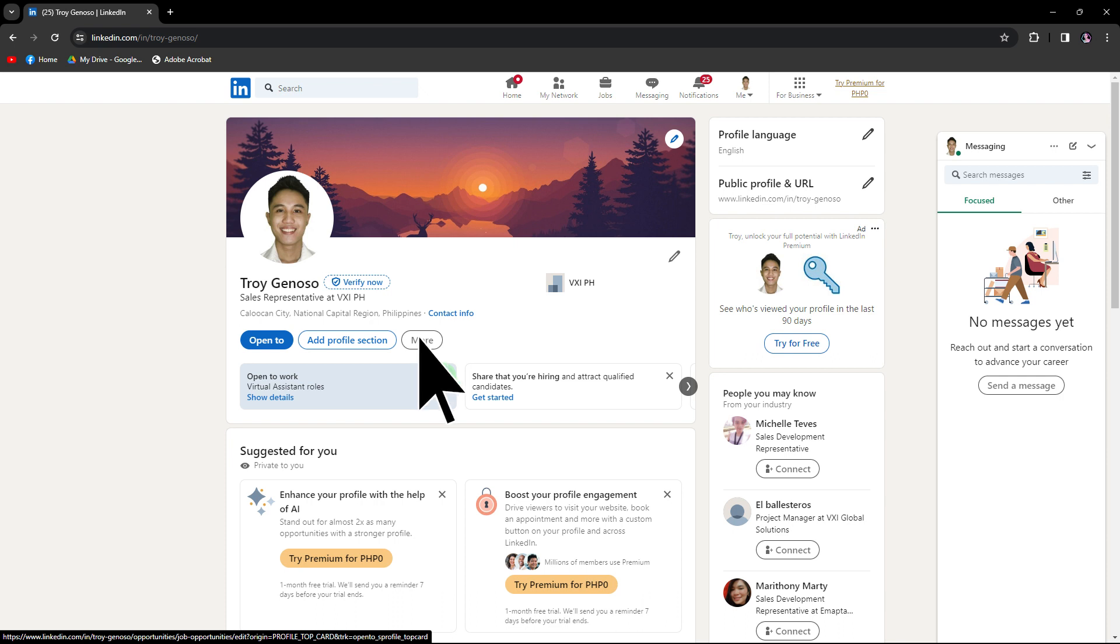And click on the pencil icon next to the open-to-work. If you don't see this section, you can add it by clicking add profile section and selecting intro.